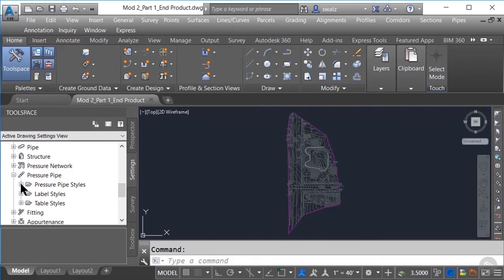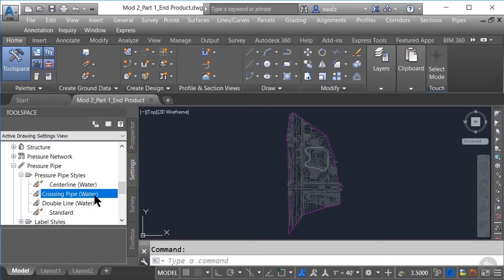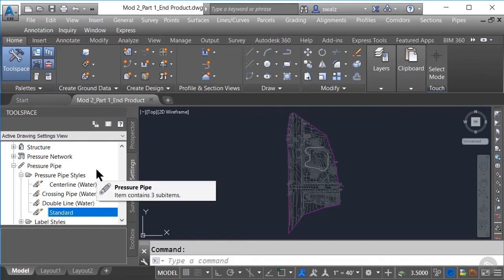Let's click on the plus sign next to the pressure pipe to expand that option, then click on the plus sign next to pressure pipe styles. As you can see, we have a few predefined styles available: centerline water, crossing pipe water, double line water, and standard styles. If you plan on setting up a template file, I would suggest creating a new view style for your pressure pipe that can be incorporated into your standard template at a later date.